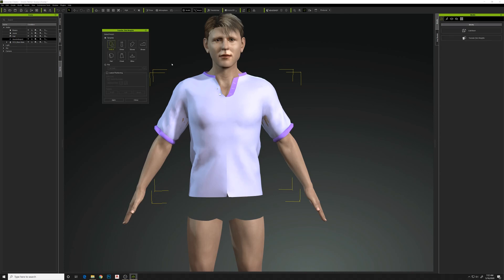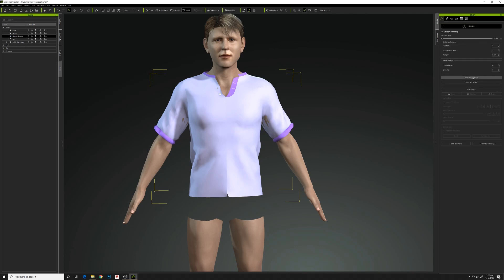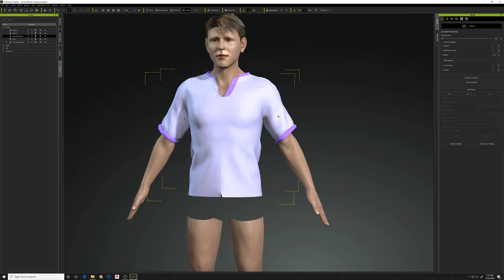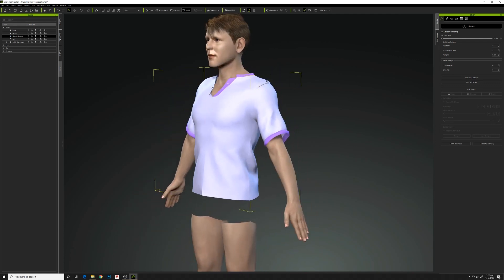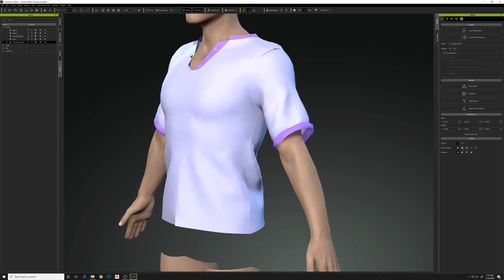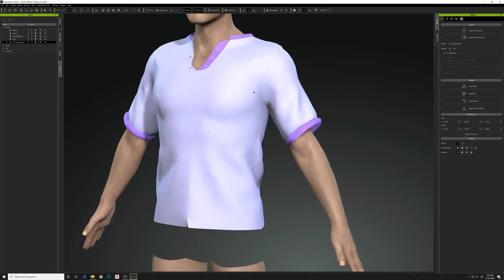We'll do Transfer Skin Weights — basically default settings — and that will map this shirt to his bones. Then we'll Conform and maybe Calculate Collision. This is where I ran into problems with the mesh. Once I do Calculate Collision, the shoulder area and some of those fabric pieces that were sewn together before have now split open, and there are holes inside the model. I don't know whether welding on export will actually fix that — I'm hoping it will and I'll try that next time.